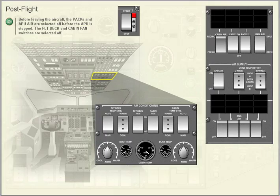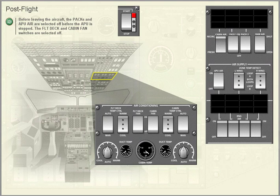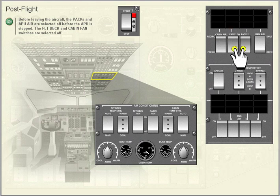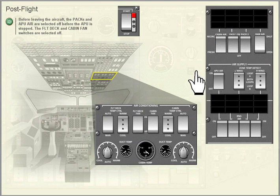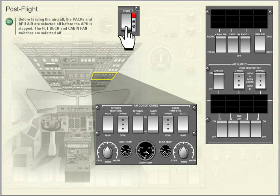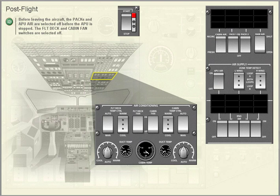Post-flight. Before leaving the aircraft, the packs and APU air are selected off before the APU is stopped. The flight deck fan and cabin fan switches are selected off.